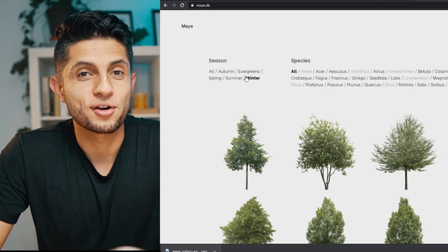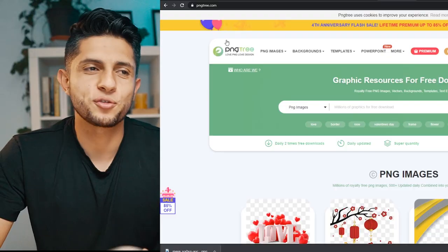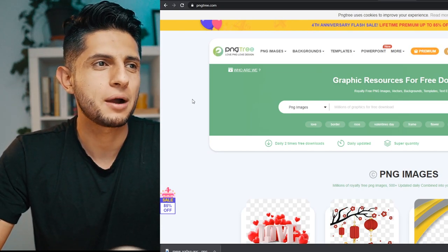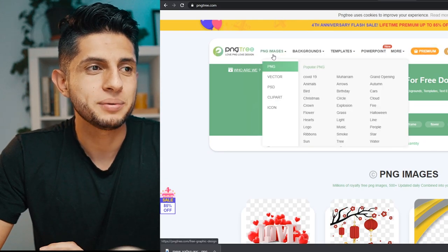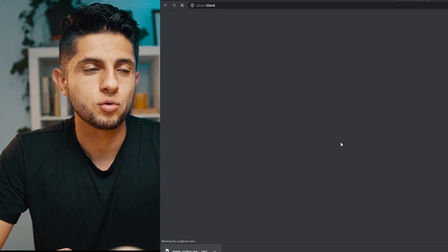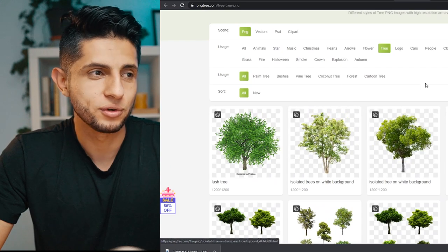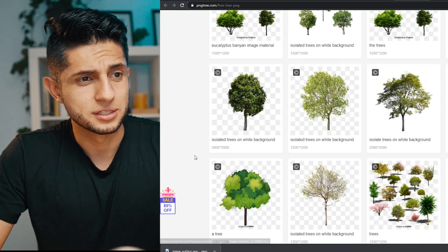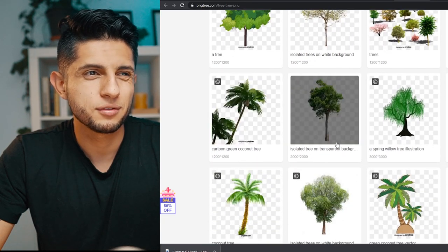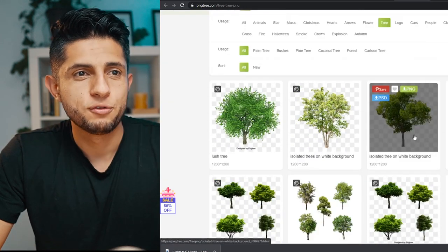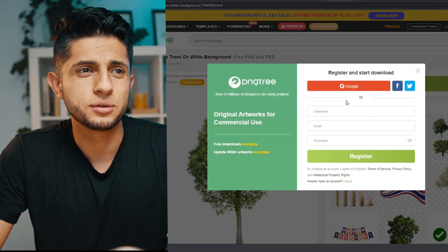The second site is PNGTree.com. It's not totally free — it sells a lot of resources, templates, and backgrounds — but if you go to the PNG section and filter by 'tree,' there's a section of free PNG trees. There's a ton of trees, some with shadows, some classic trees you may already have in your library. Click on one, hit 'Free Download,' and register with your Google account.